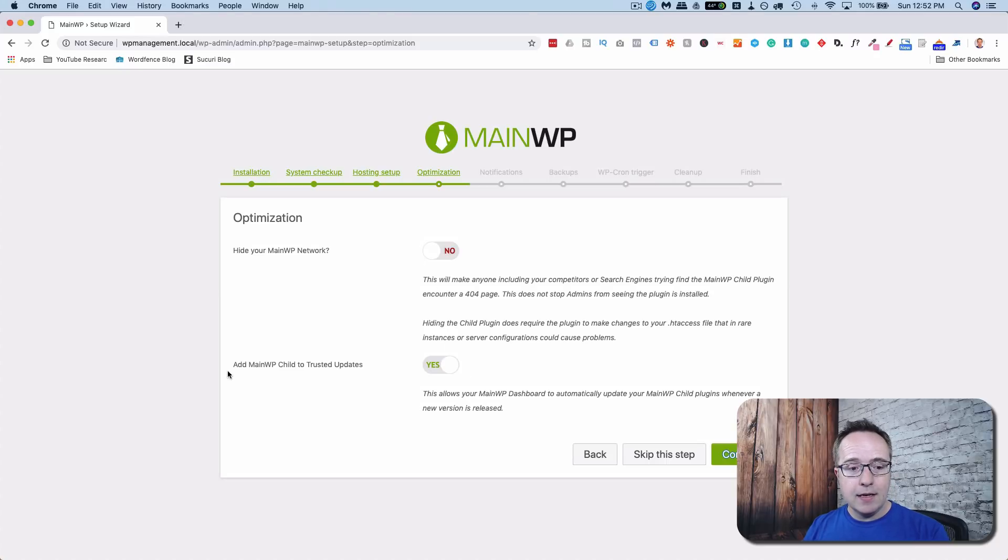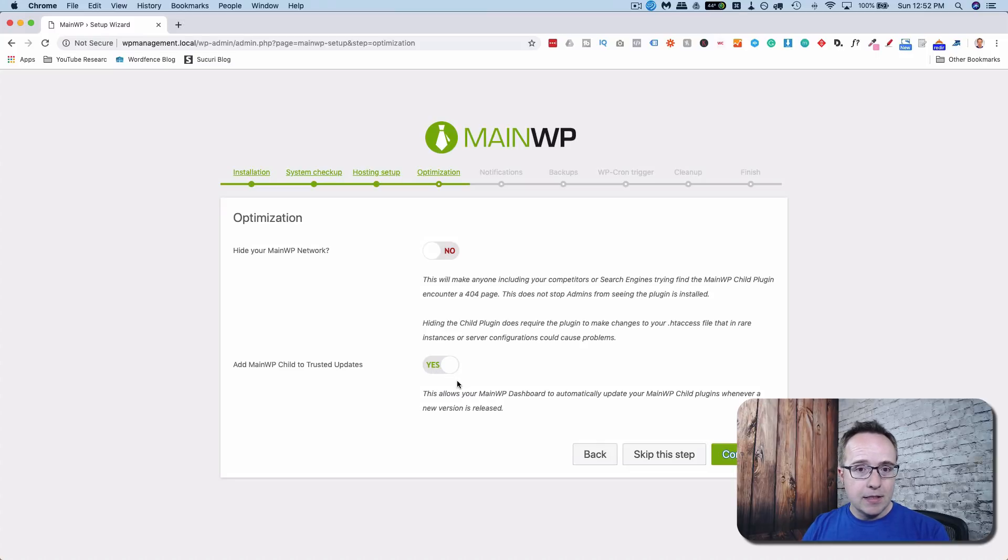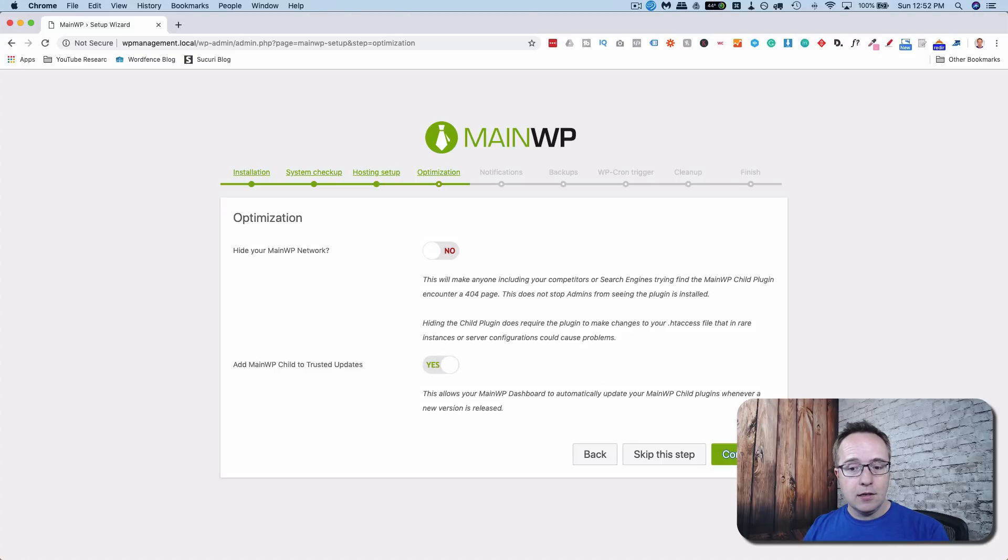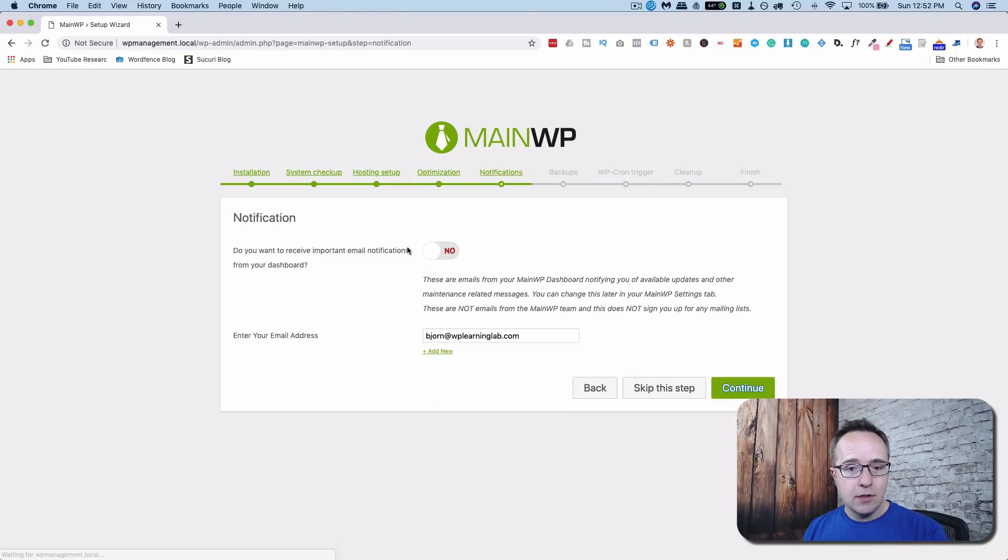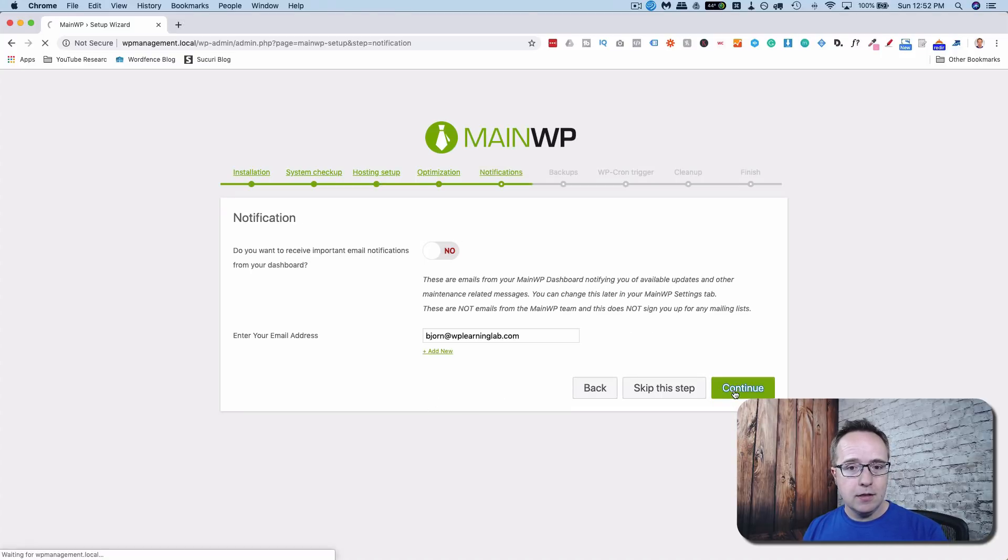You want to add MainWP Child to trusted updates. Yes or no. If it's a trusted update, that means it'll be auto updated on any child sites. I just set that to yes. Click on continue. Notifications. You can choose to receive them or not. Continue.